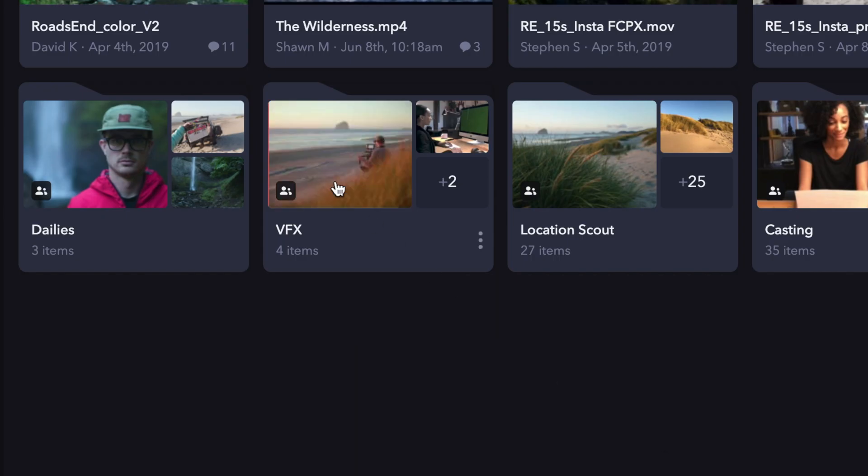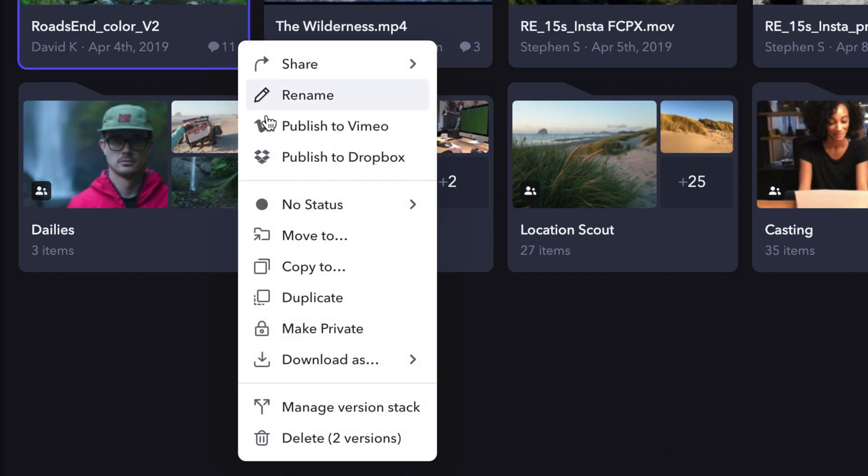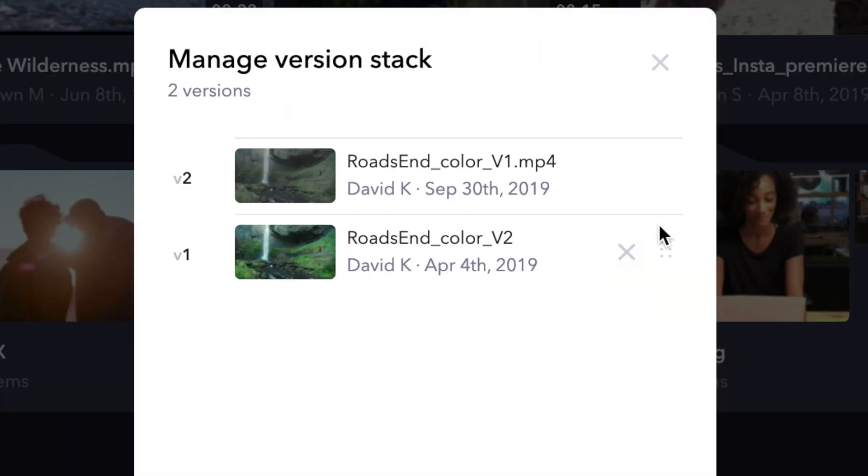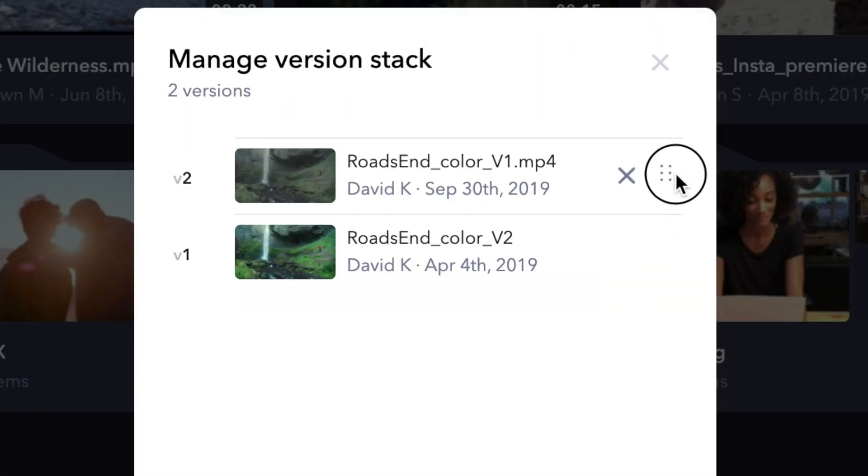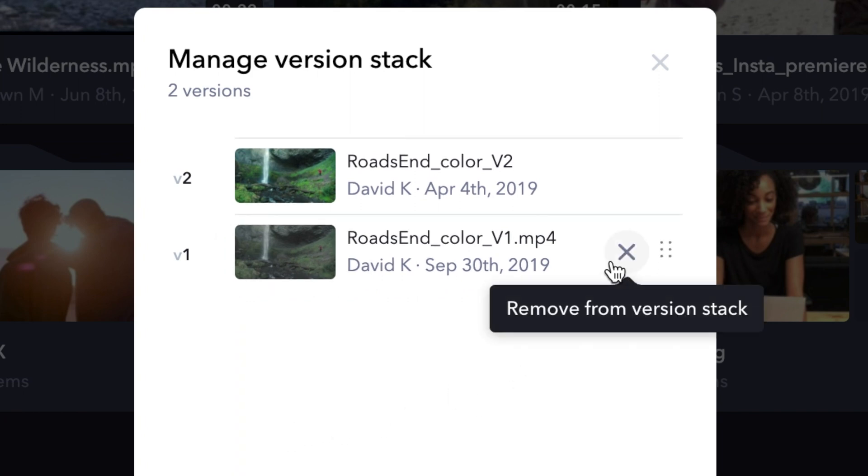If you're looking to change the order of the version stack, click on the three dots and choose Manage Version Stack. Here, you can change the order of your stack by choosing the dotted icon on the far right-hand side. You can also remove them from the stack by hitting the X icon.